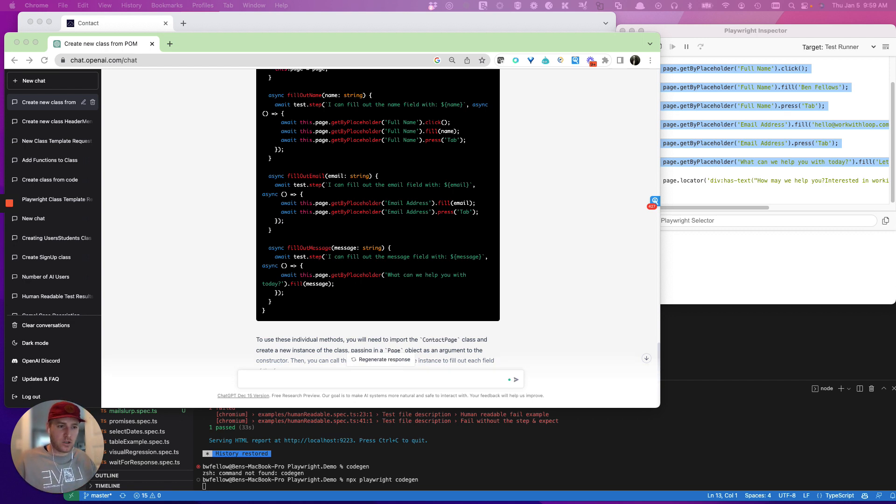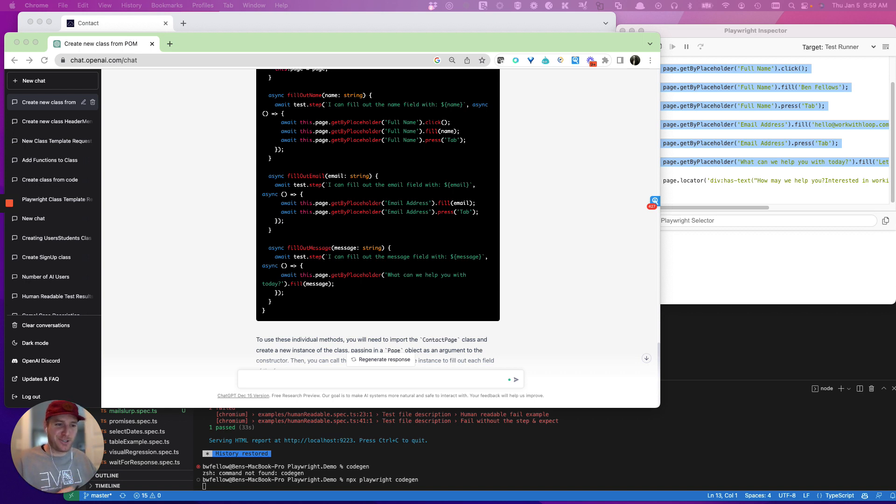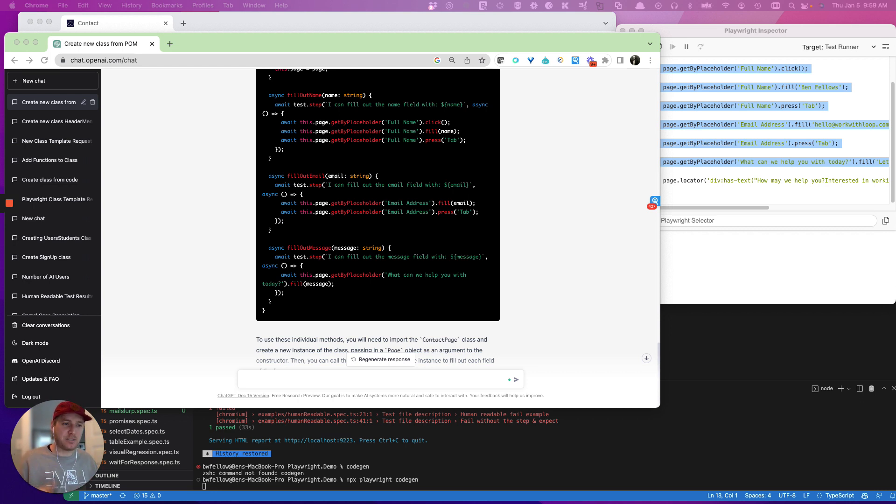You can have ChatGPT change action steps to expect steps. So let's say you are wanting things like you're expecting text to be there. So you can actually click it during the recording, just be like, hey, switch this function to an expect this text to be visible function, we'll cover that in a different video.